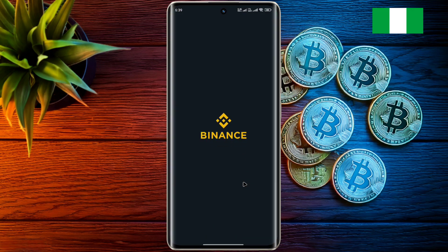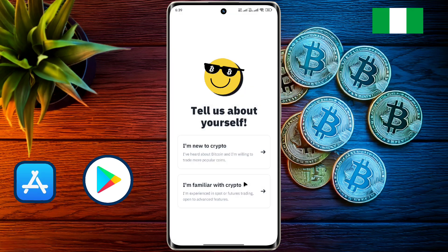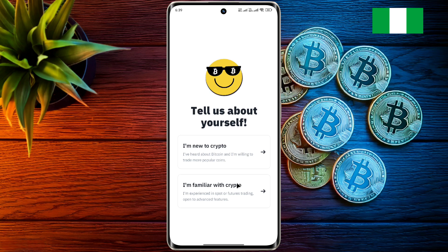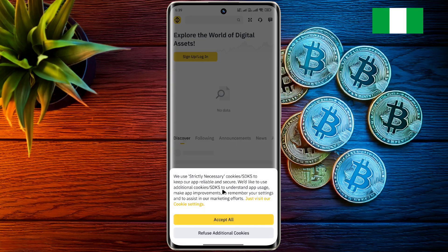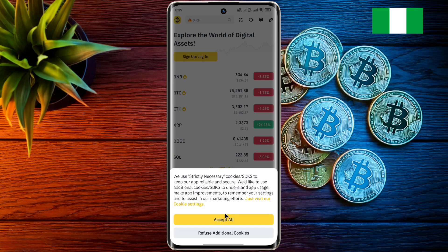After opening the Binance app, click on the second option. After that, allow some permissions.